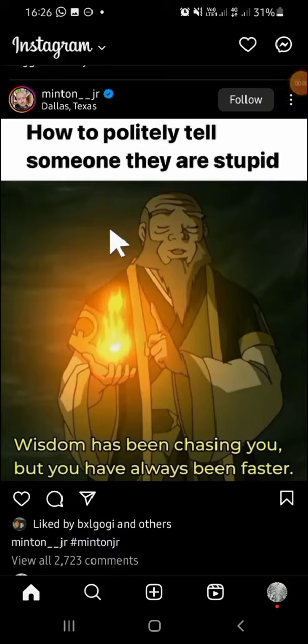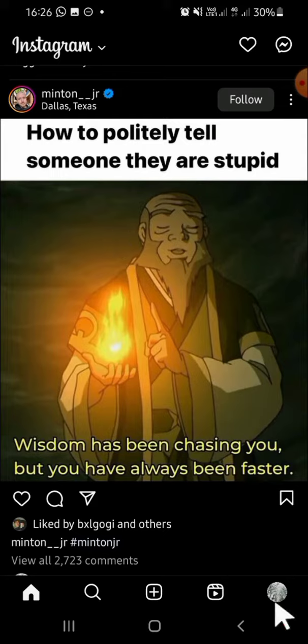Hello guys, welcome back to the channel. In today's tutorial, I'll be showing you how you can hide like count on Instagram. Here I have opened my Instagram application on my phone, and the first thing we're going to do is go to our Instagram profile, so we can tap on this profile button.